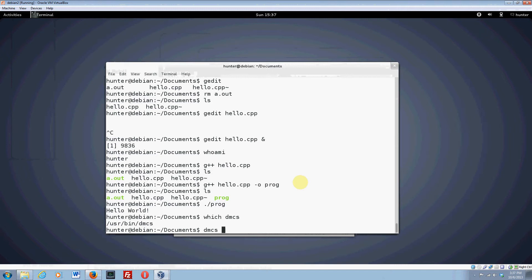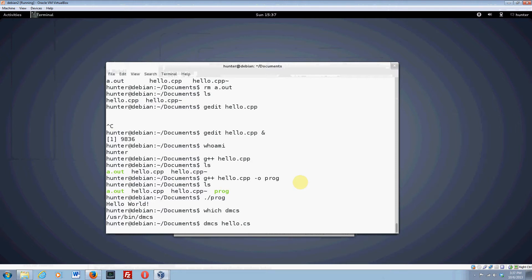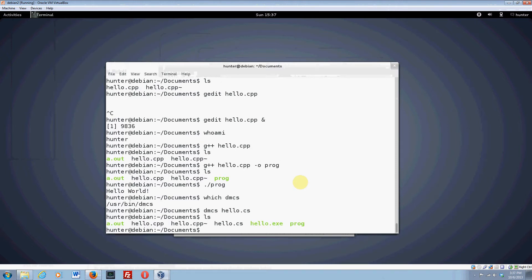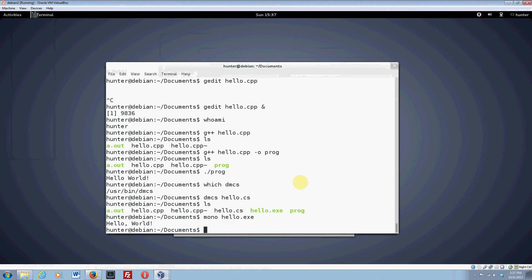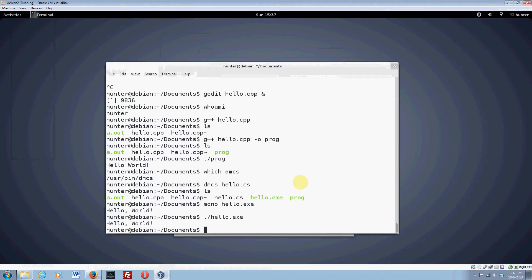So we'll do dmcs hello.cs. And then it compiles the file. And what happened? We got hello.exe. So you can run that two ways. One way to run it is to say mono hello.exe. And so it says hello world. Another way to do the same thing is just to do this. And it says hello world.